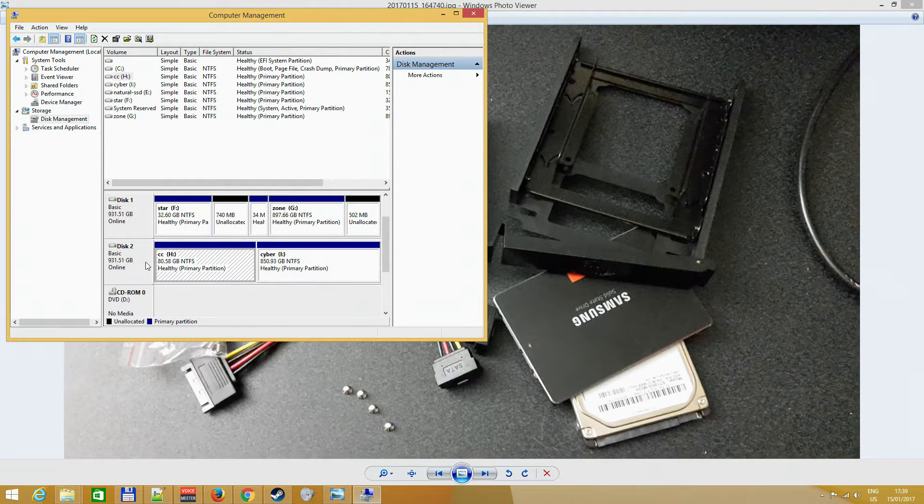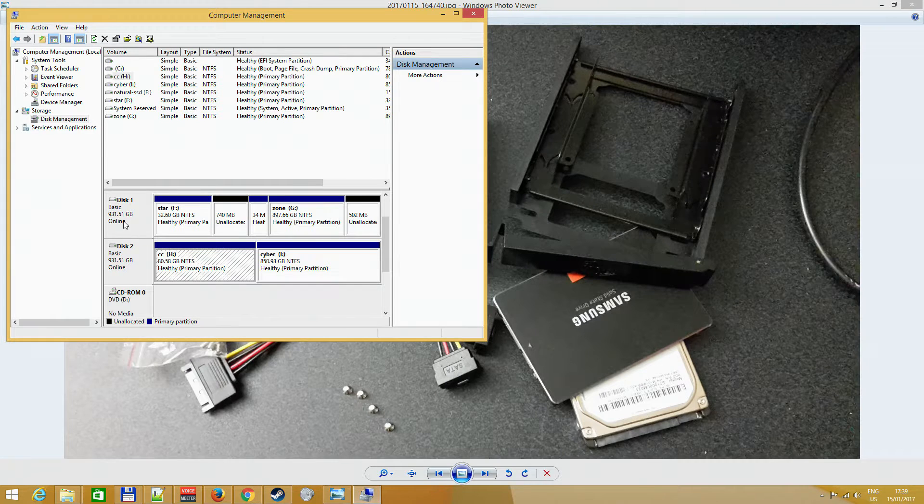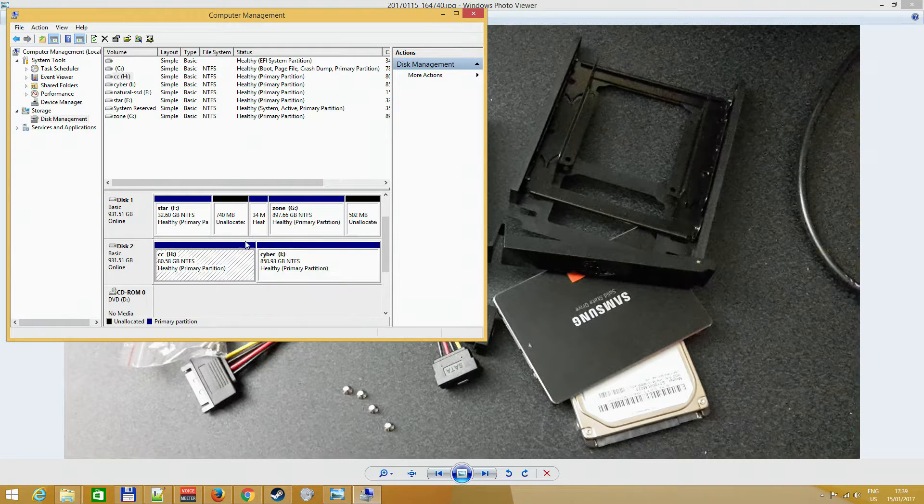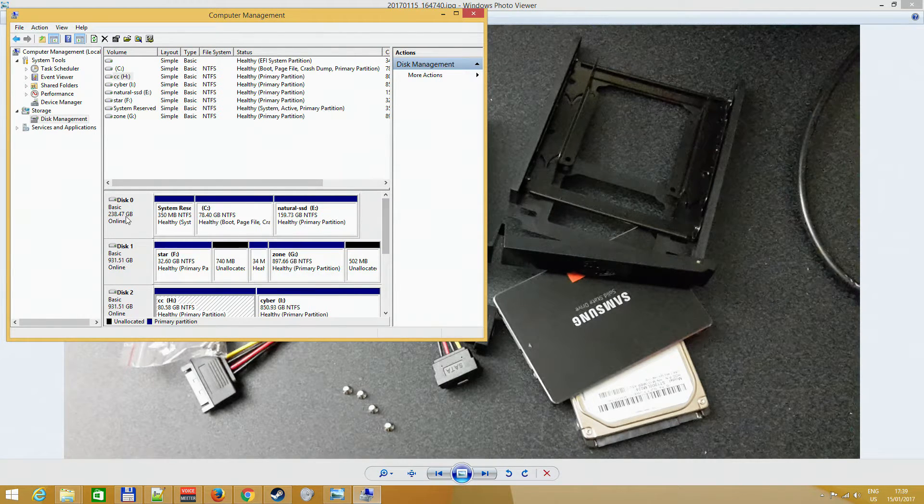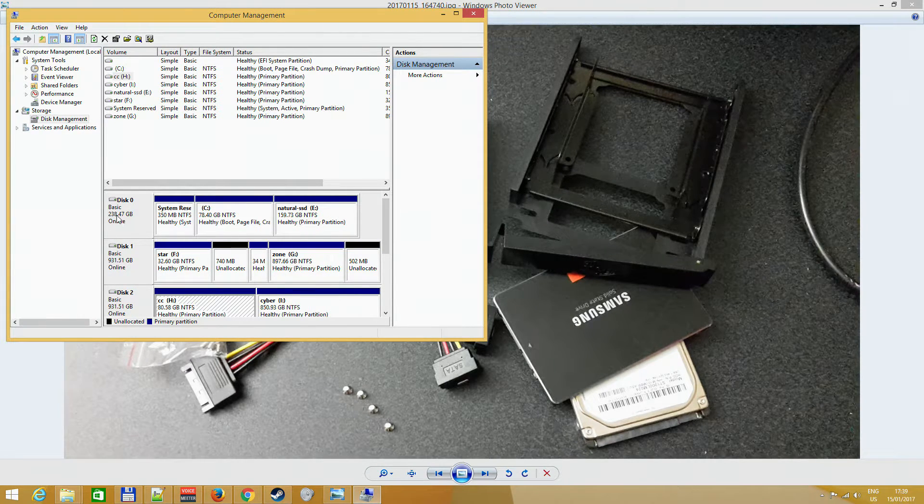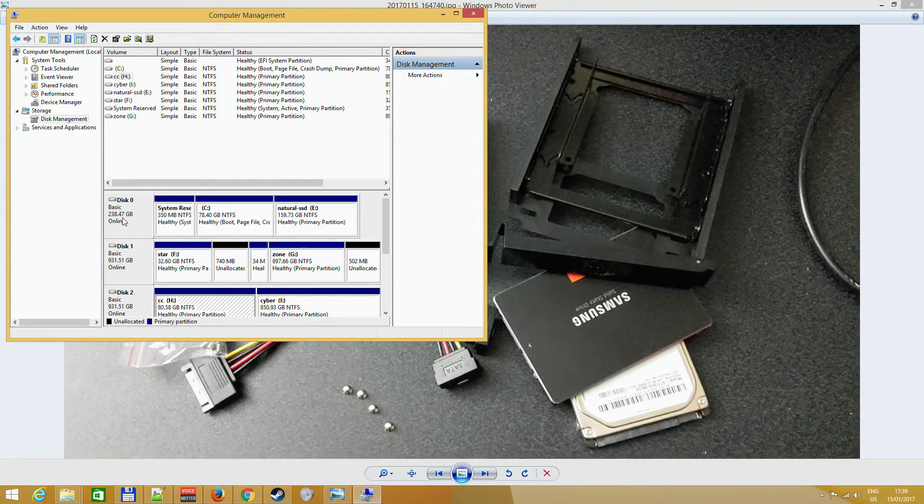I have my SSD, the small one, I have the small HDD, and the third one is my big drive. They're all one terabyte or whatever, and this one is 240 gigabytes.